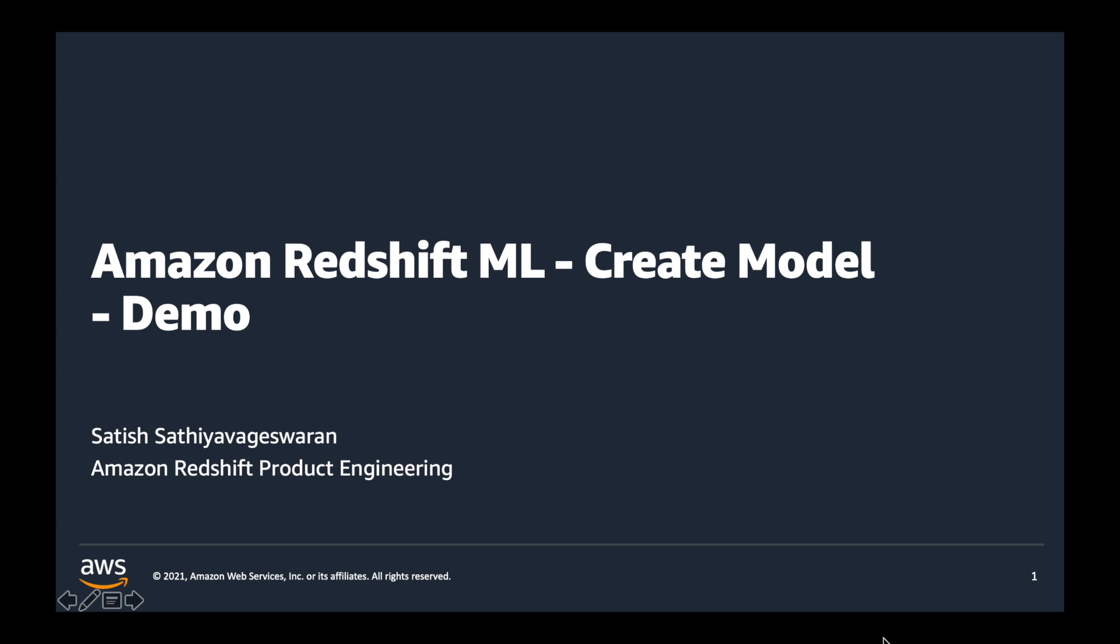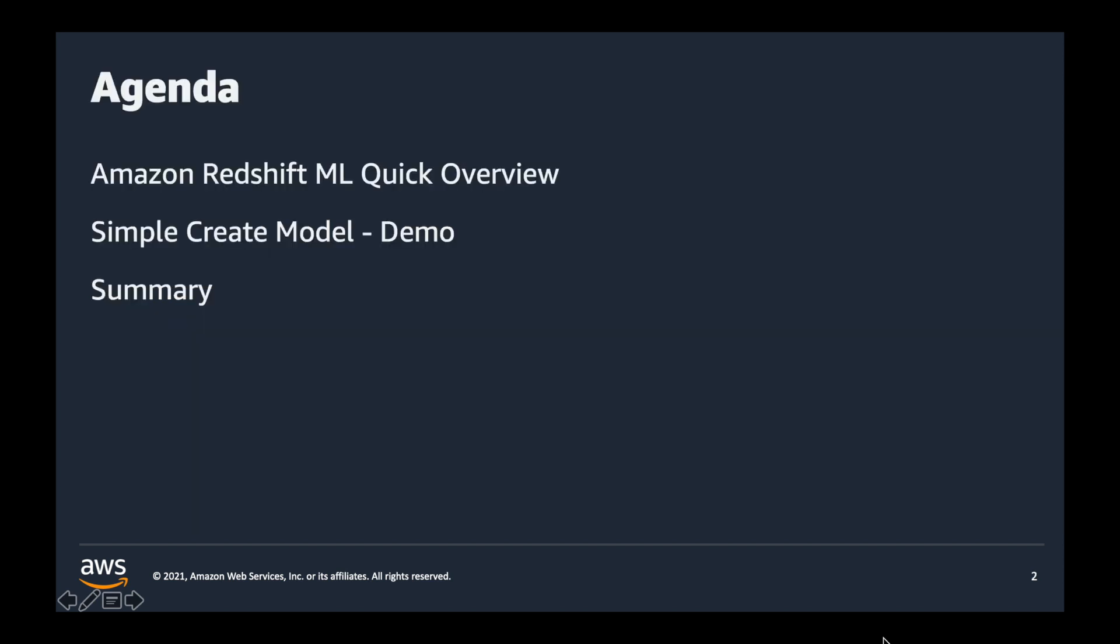Hello, my name is Satish Shrathia Vakeshwaran and I'm a Senior Product Engineer on the Amazon Redshift team. In this video, I'm going to show you a simple demo of how to create a model using Amazon Redshift's ML feature.